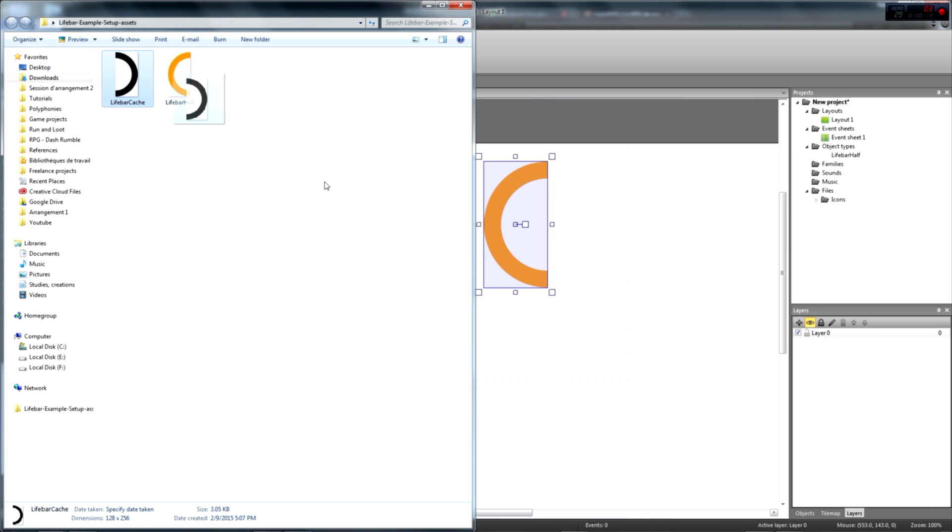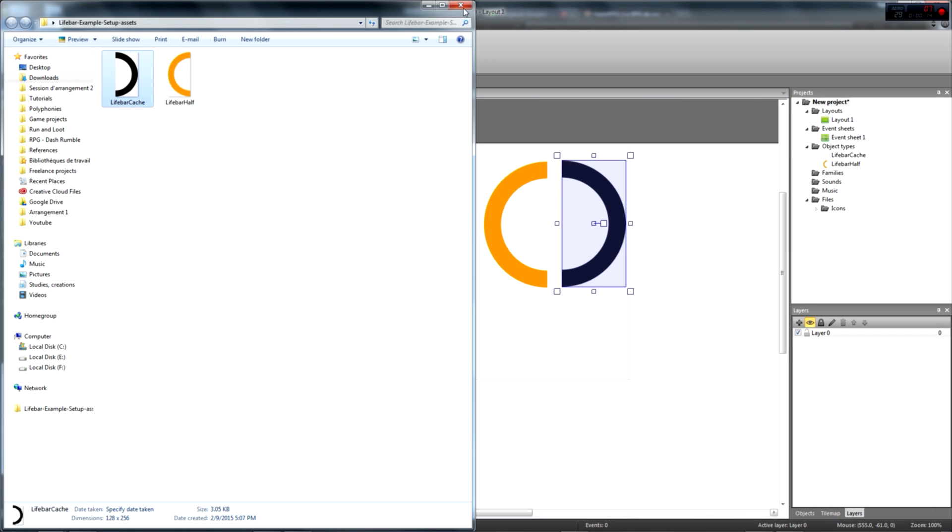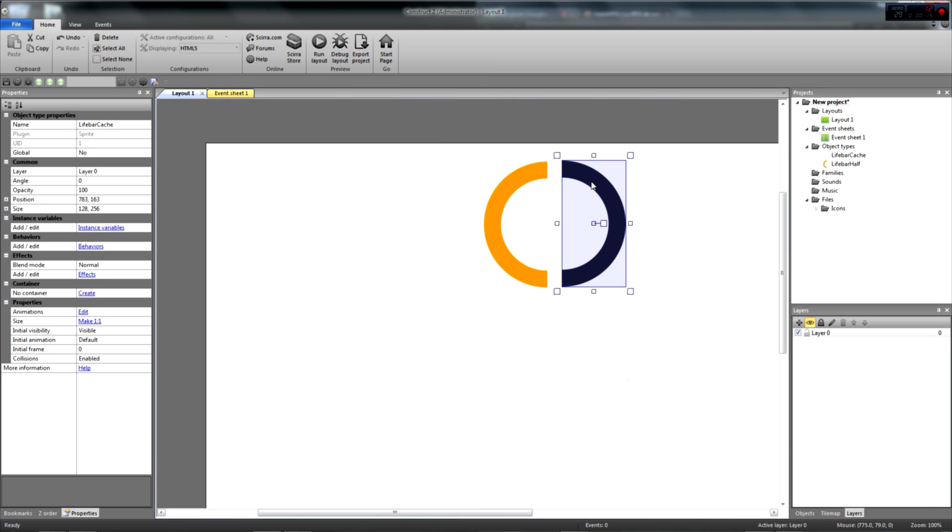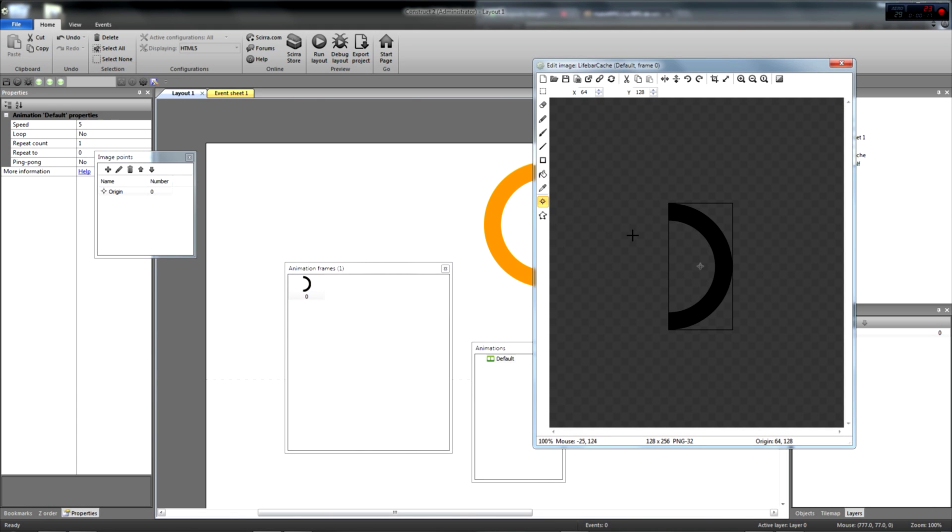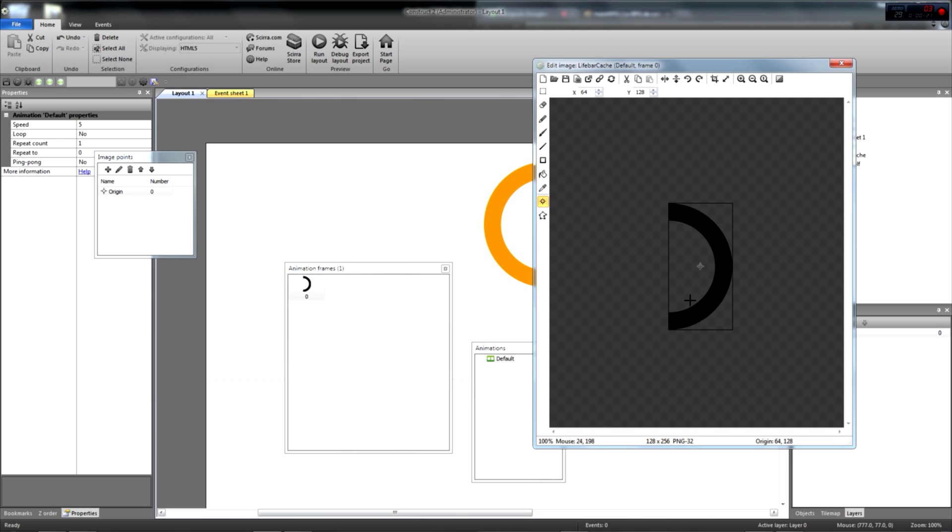We have to set the pivot, or origin as C2 calls it, of both objects to the center of the half ring. That is to say, the middle of the image's left edge. Select the origin icon in the image editor and press 4 on your numpad to set the origin.